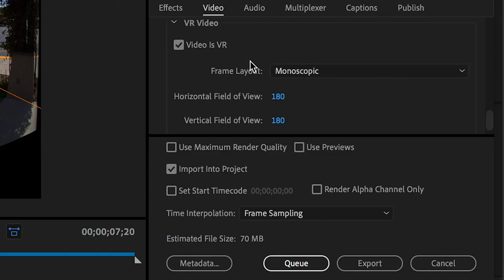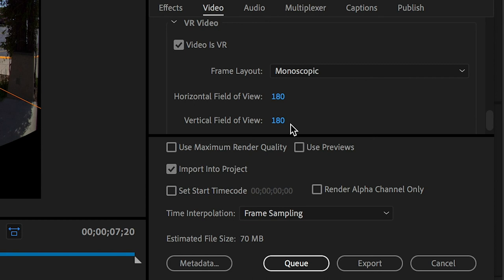I'll check Video is VR, choose Monoscopic, and make sure both the horizontal and vertical field of view are set to 180. Then I'll export and upload to YouTube.